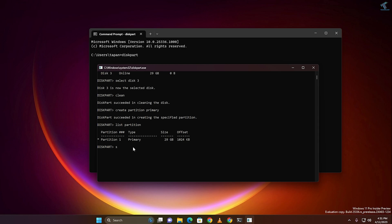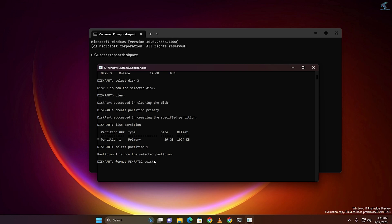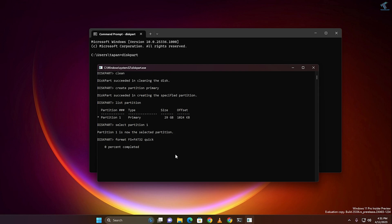I will select the partition with the command called 'select partition 1', then press Enter. Now I will format it, so type the command 'format fs=fat32 quick', then press Enter from your keyboard.